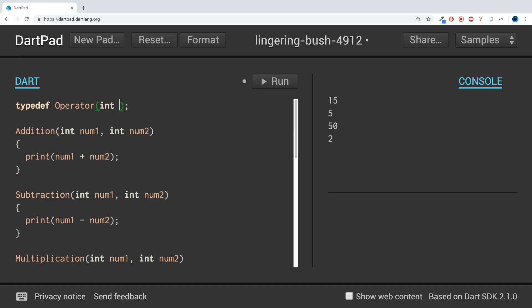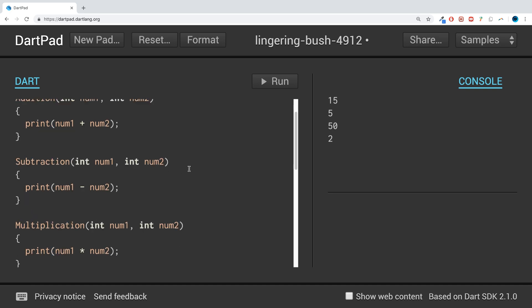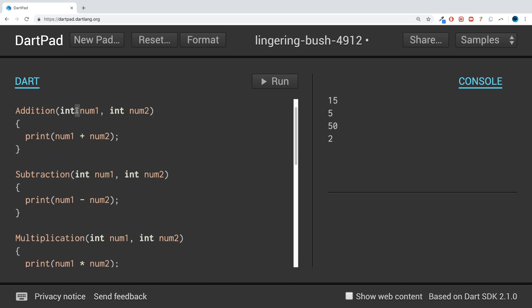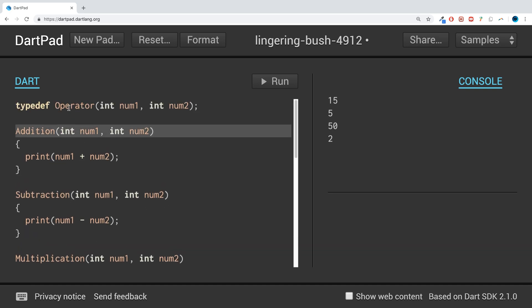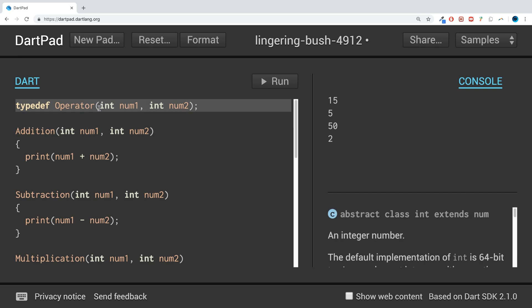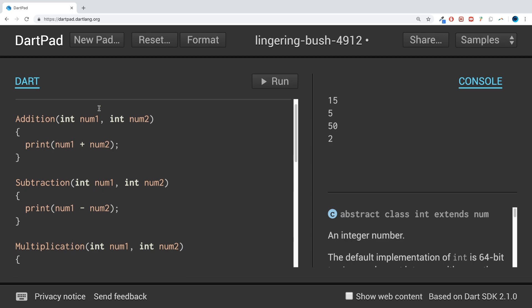Put int num1, int num2. This basically just emulates the overall structure of these methods because they're all just taking two integers. We don't have a body for this because this just acts like an alias, a shortcut.